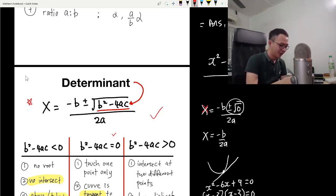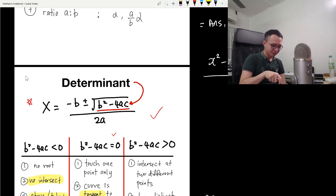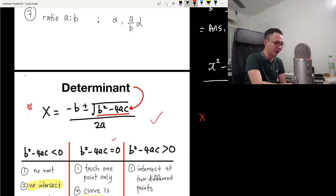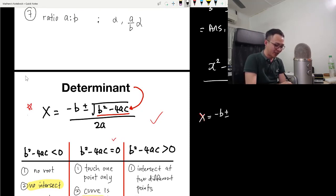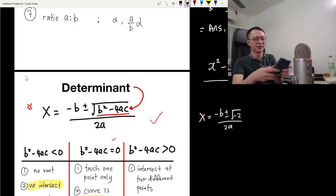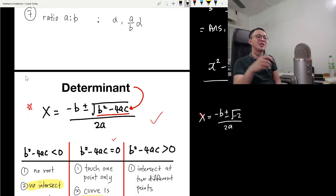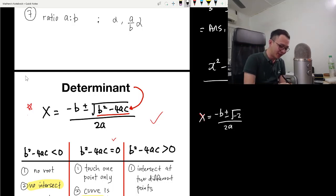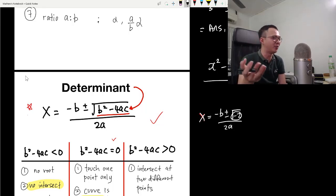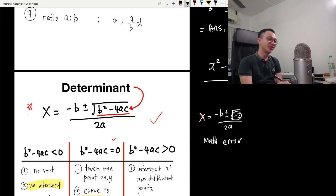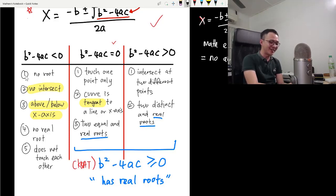Now, what if the discriminant is less than zero? Using the same formula, we get negative b plus-minus square root of a negative number — for example, square root of negative 2. If you type that into a calculator, it gives a math error. Inside a square root, we cannot have a negative value. So if b squared minus 4ac is less than zero, the equation cannot be solved — meaning there is no answer for x.